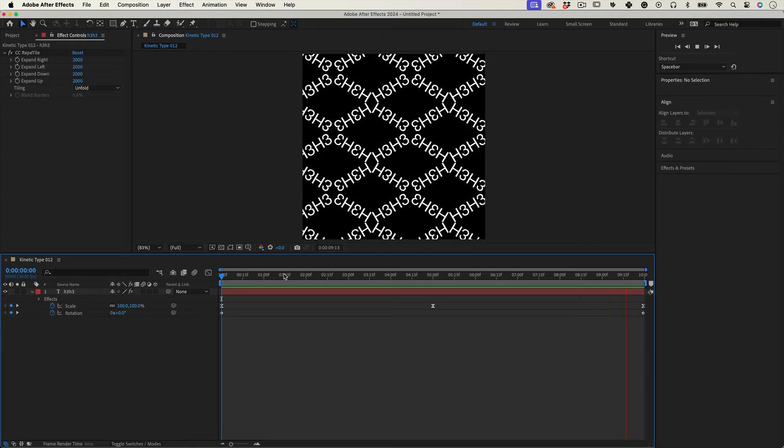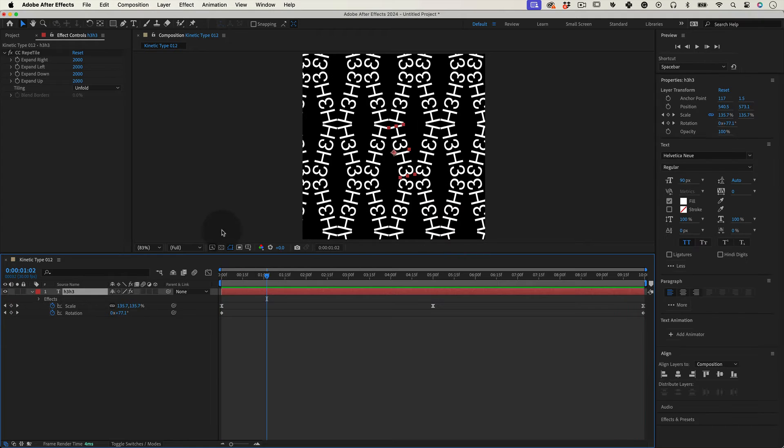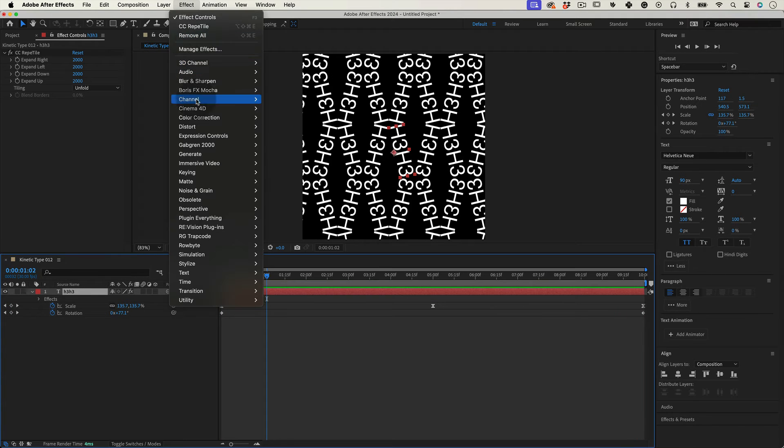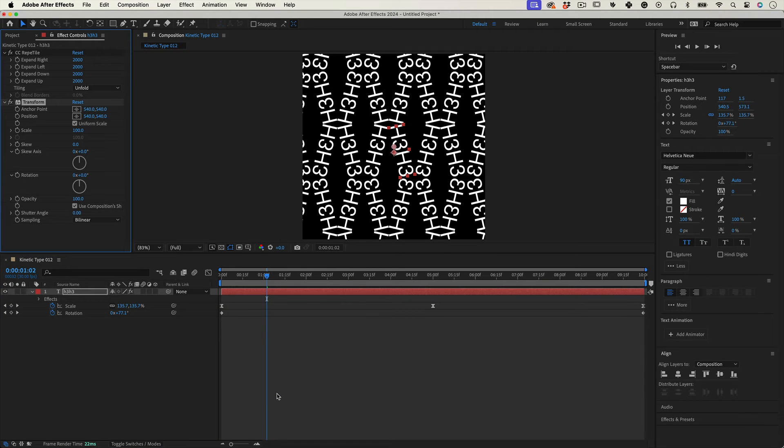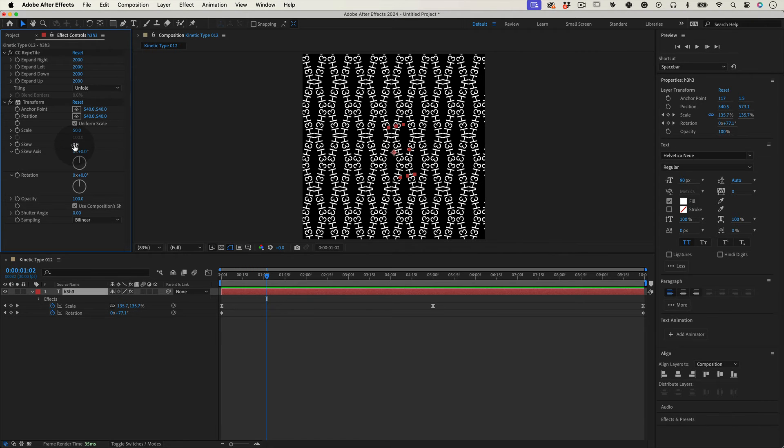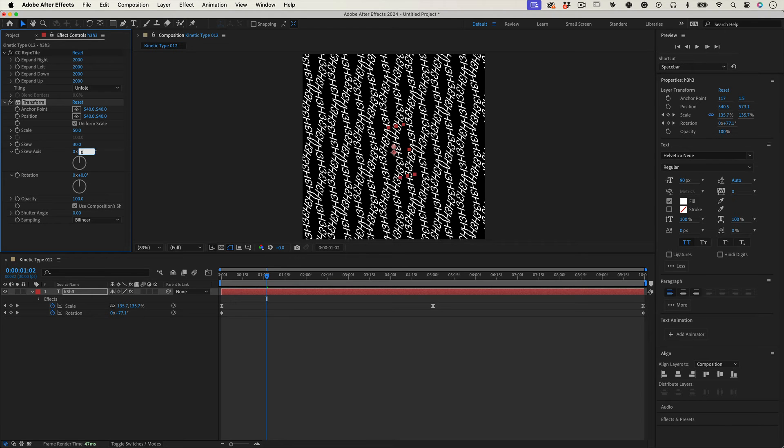But let's apply another effect. Let's go to Effects, Distort and select Transform. Now let's edit the Transform settings. On scale, let's make it 50, and then on the skew value, let's make it 30.